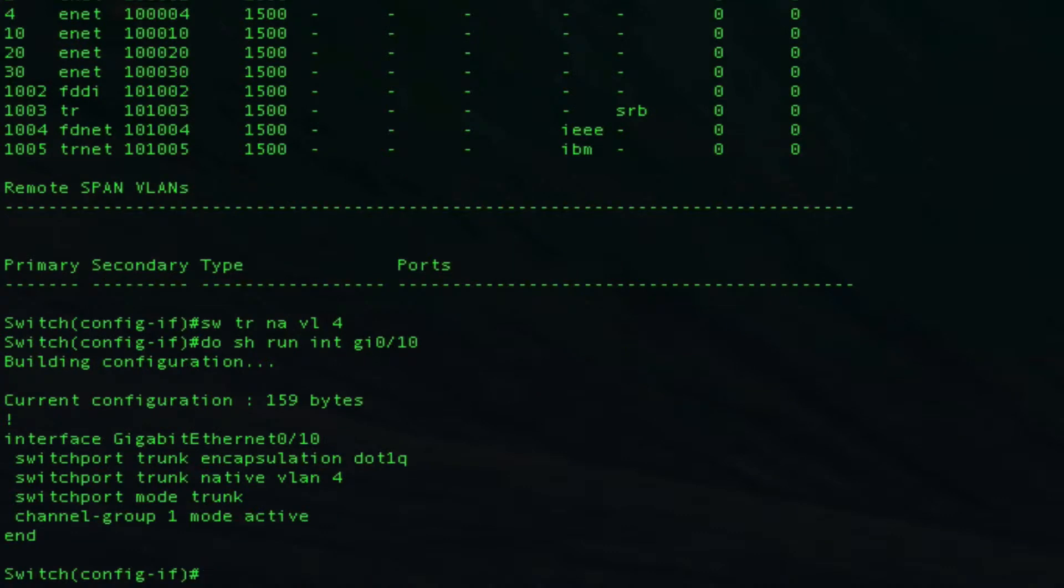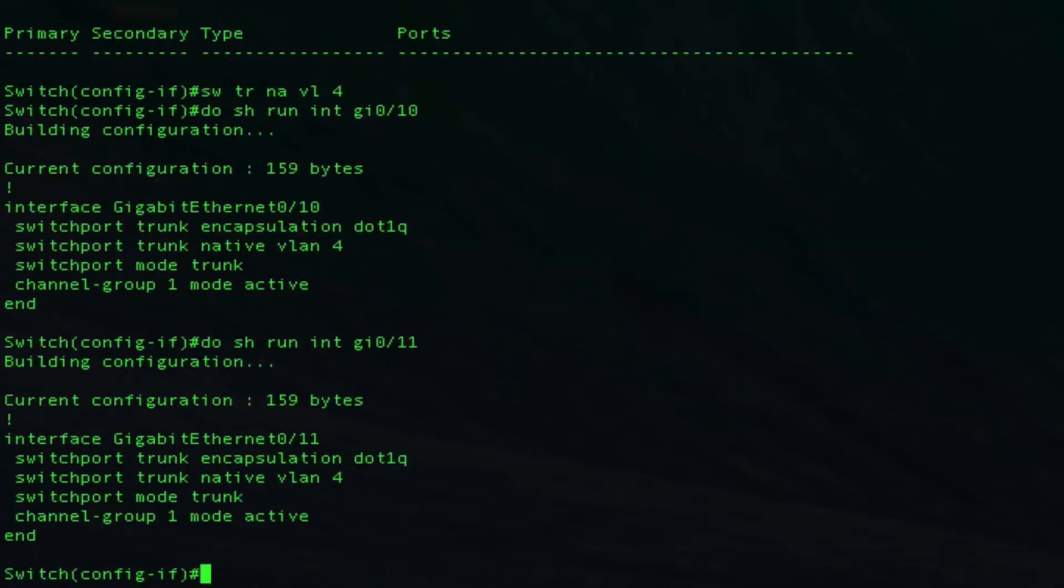If you notice on gig 10 here, that switchport trunk native VLAN 4 command was pushed from the port channel to the physical port. If you look on 11, it's also going to be there. That's really where you want to do most of your configuration: on the logical port and let it push that out to the physical. When you start trying to make changes on the physical port, you can actually run into a lot of issues.